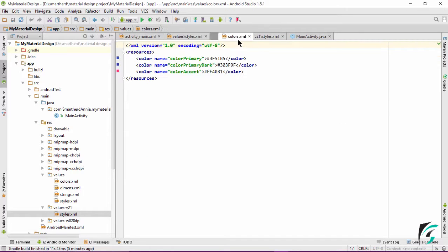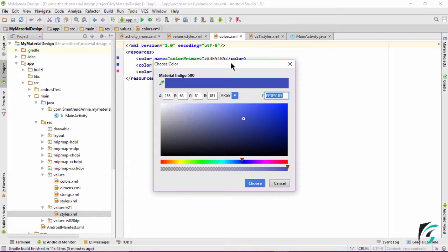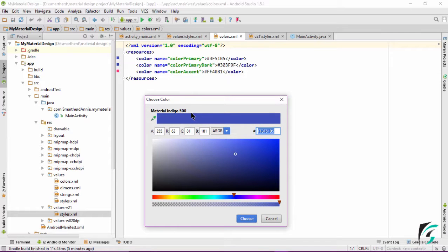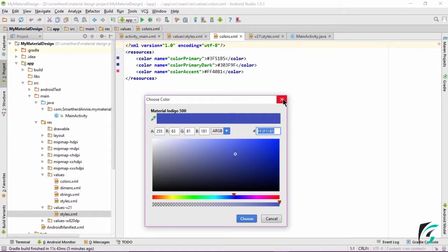Moving to the colors.xml file, let's see if the default colors provided by Android Studio follow the Google standard. On clicking the image icon, we see the color primary is of the 500 tint of indigo color. We can change it as per our wish, but it has to be of 500 shade — it can be green, red, blue, or whatever you want, provided it is of 500 tint.